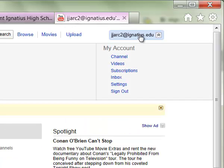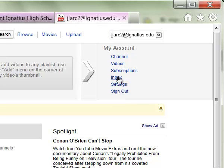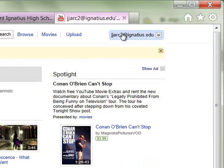From the upper right-hand corner, you can see a number of different things about your account. You can see your settings or sign out, which you should always do when you're done with YouTube. You can also see an inbox or anything else related to your particular account right from this dropdown in the upper right-hand corner.